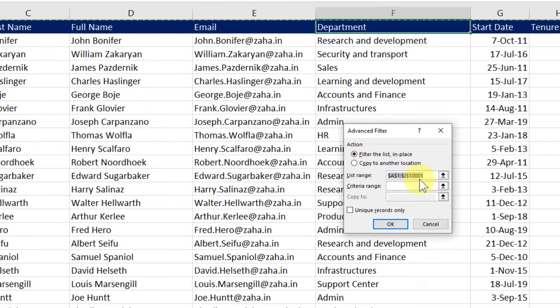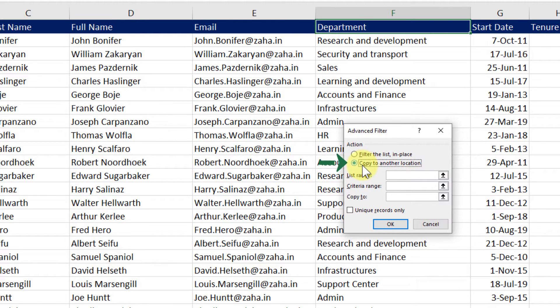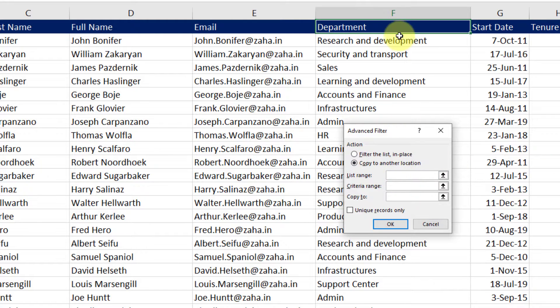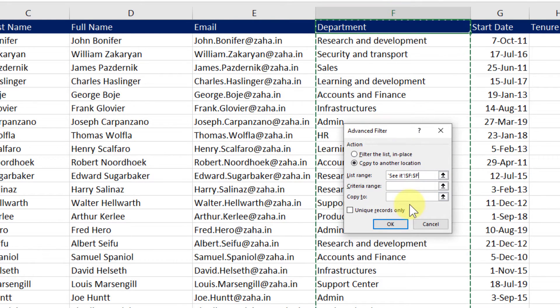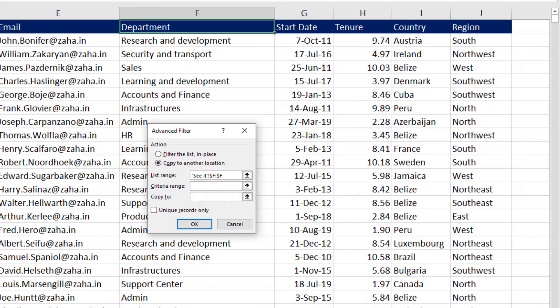This time I will simply clear this list range. Under action items, I will select Copy to Another Location. Under list range, I will select column F. Then under Copy To,